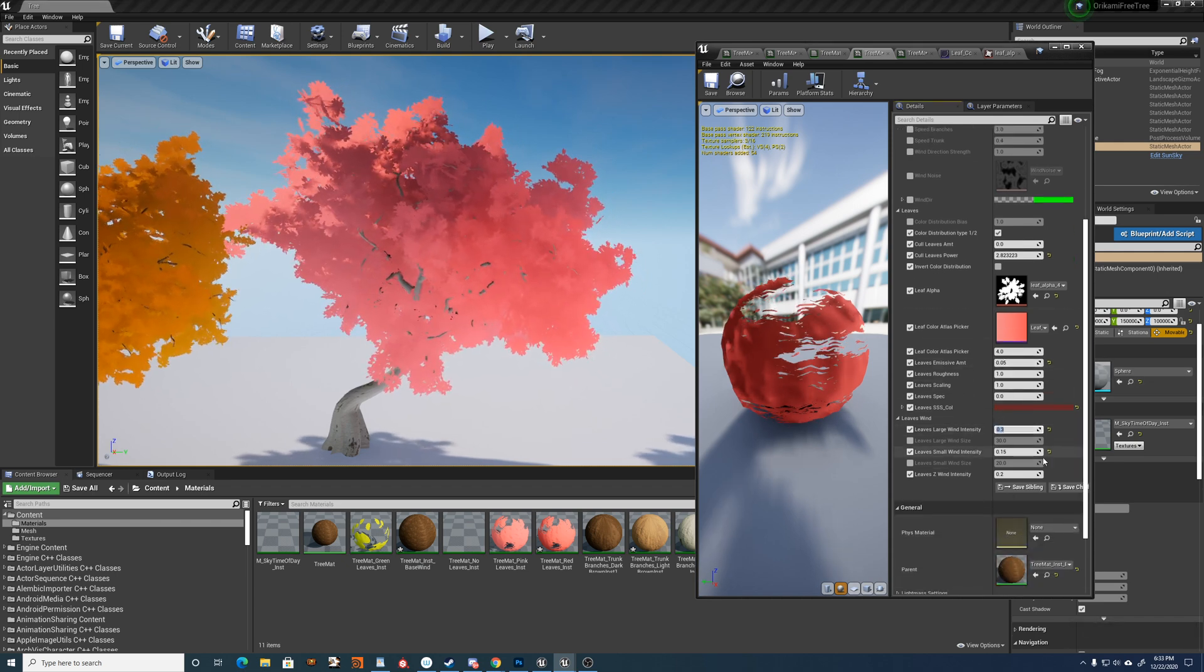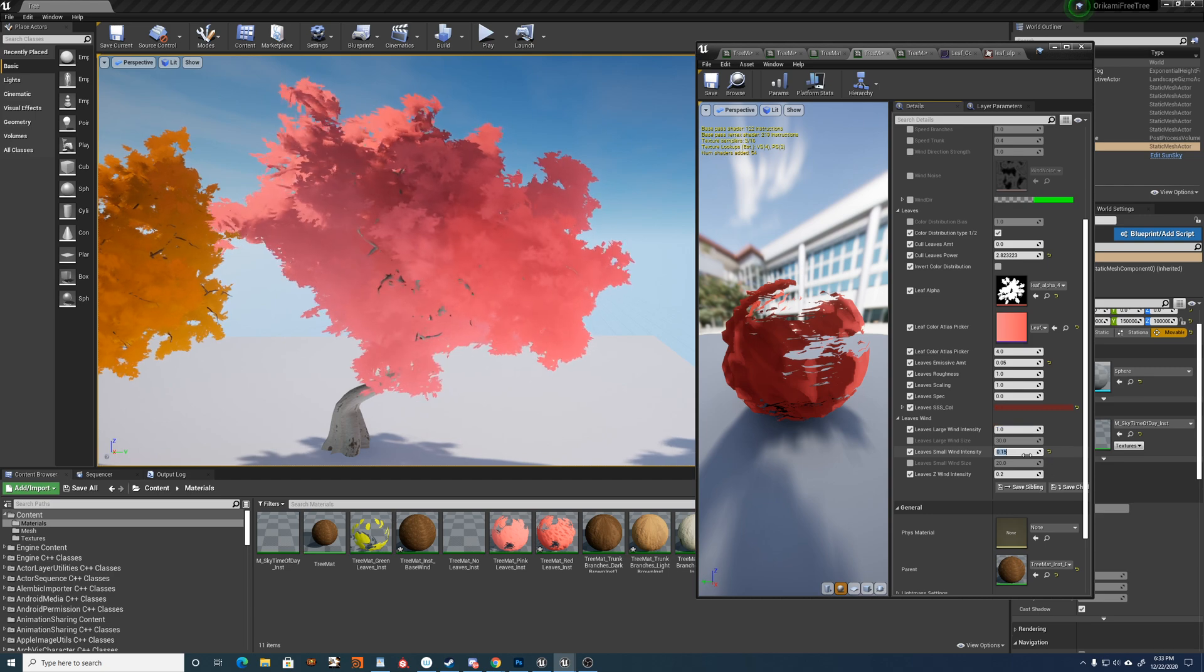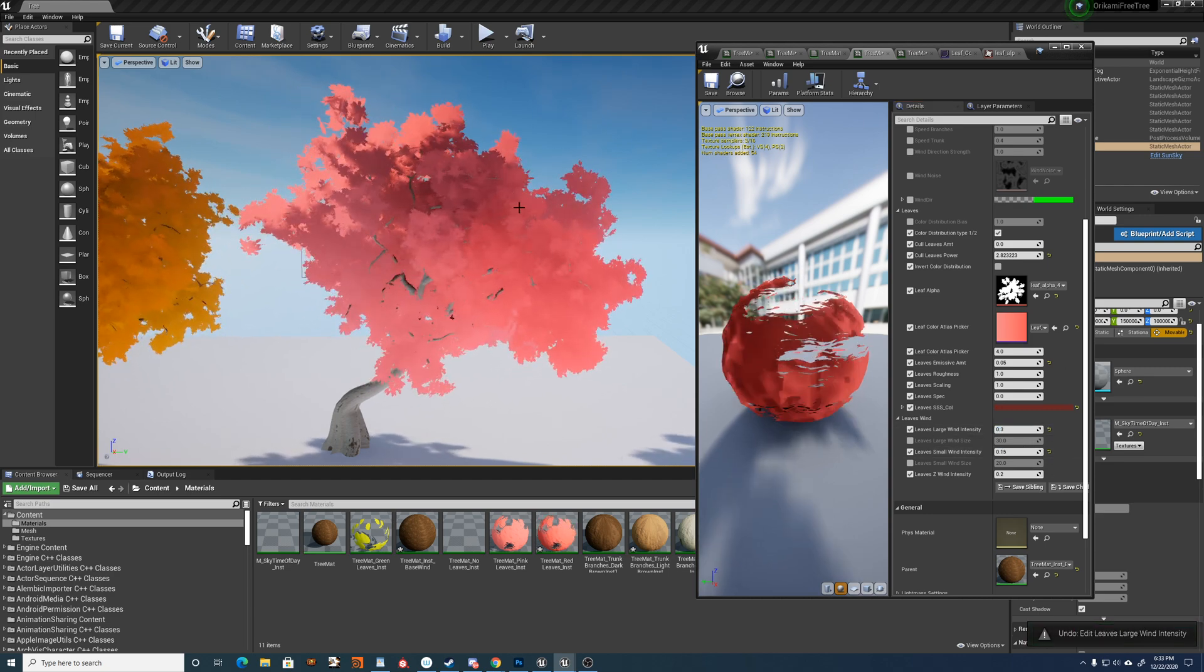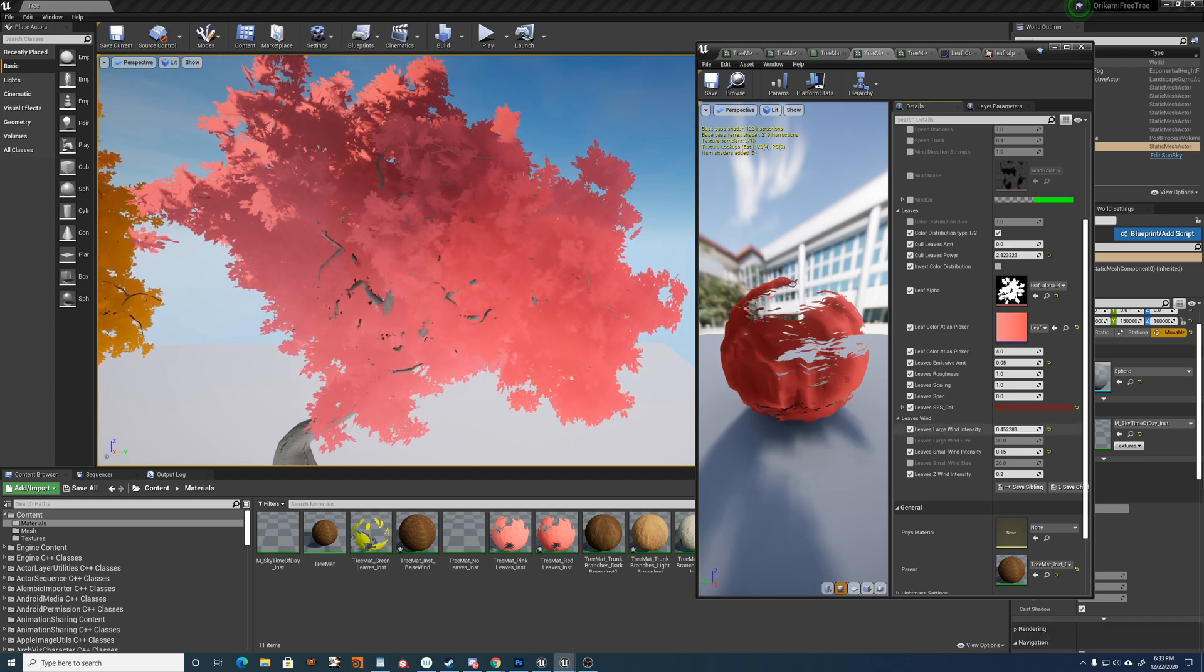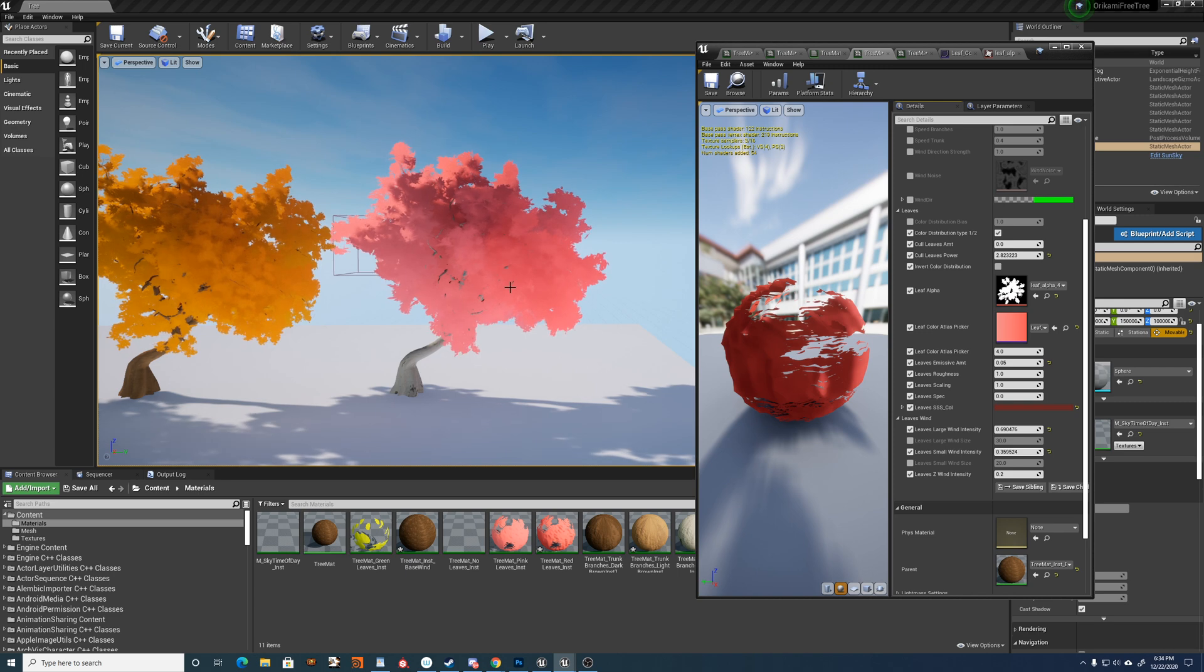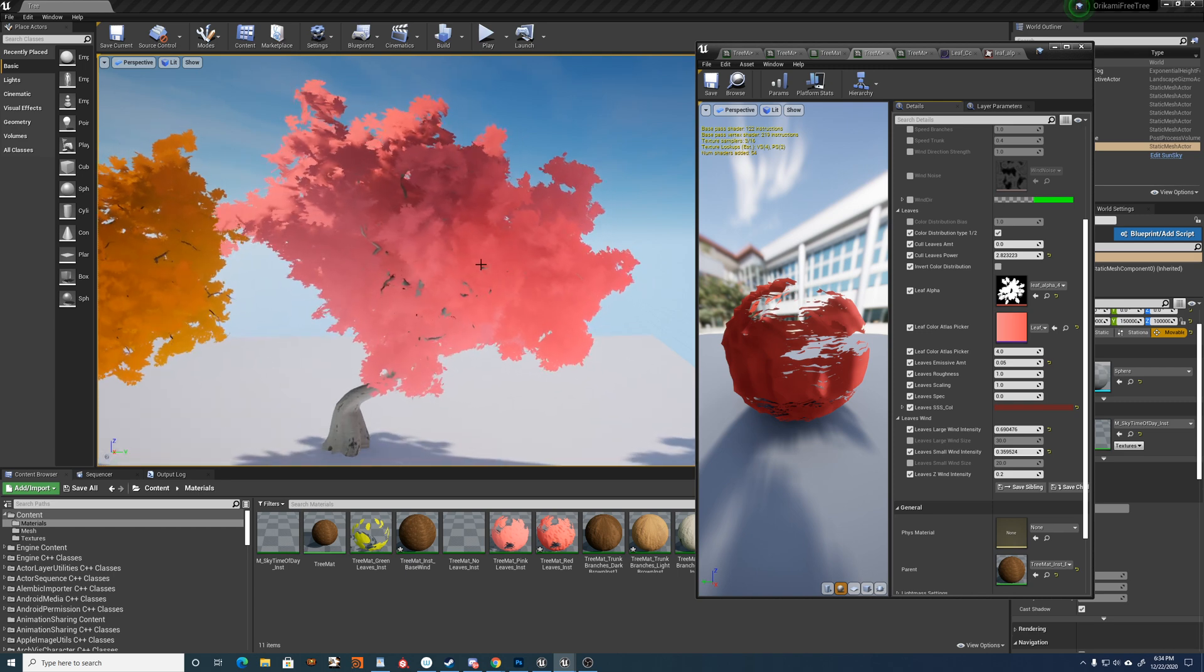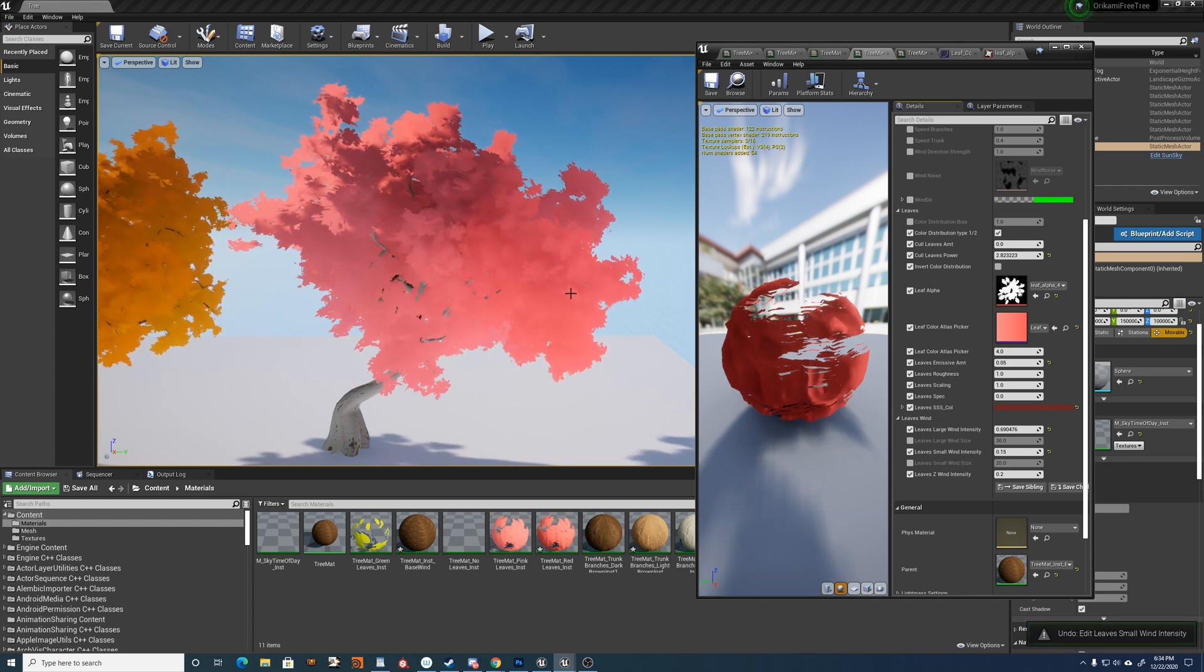And then you have the wind intensity of the leaves. And this is independent from the other wind. This is just a sort of like a jiggle. It doesn't have a direction. But you can sort of increase the intensity based on how intense you make your wind for your trunk and branches.